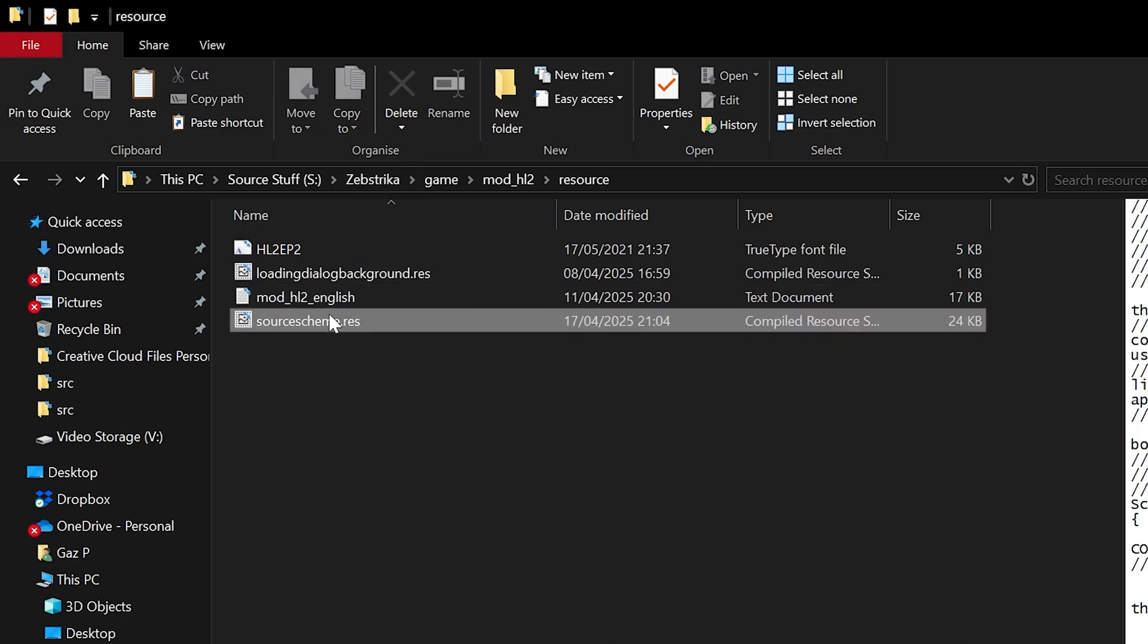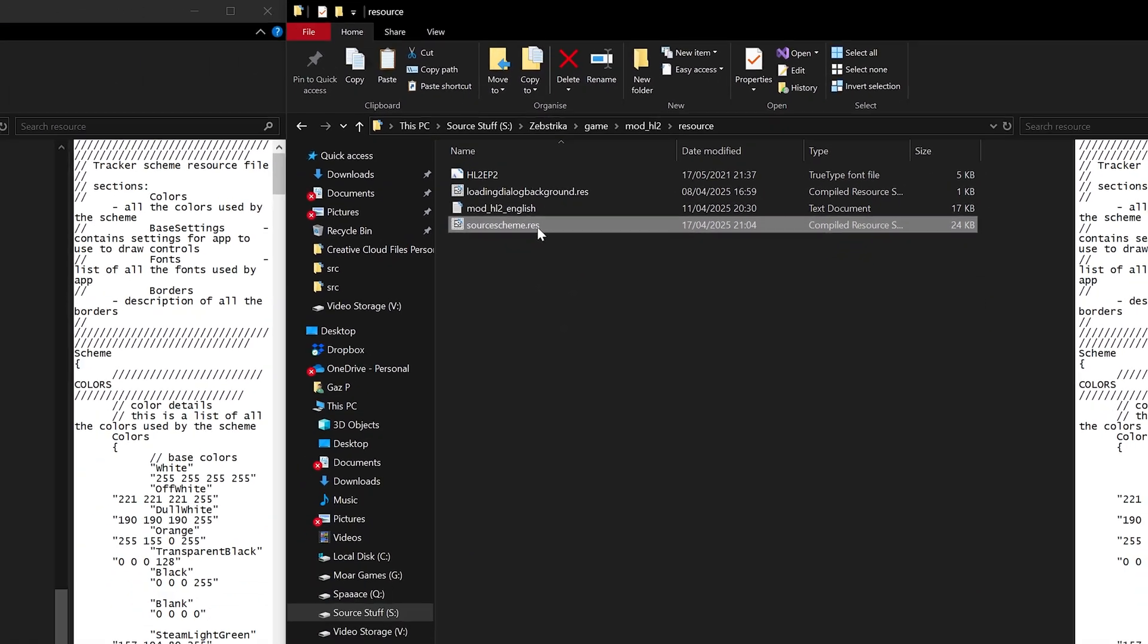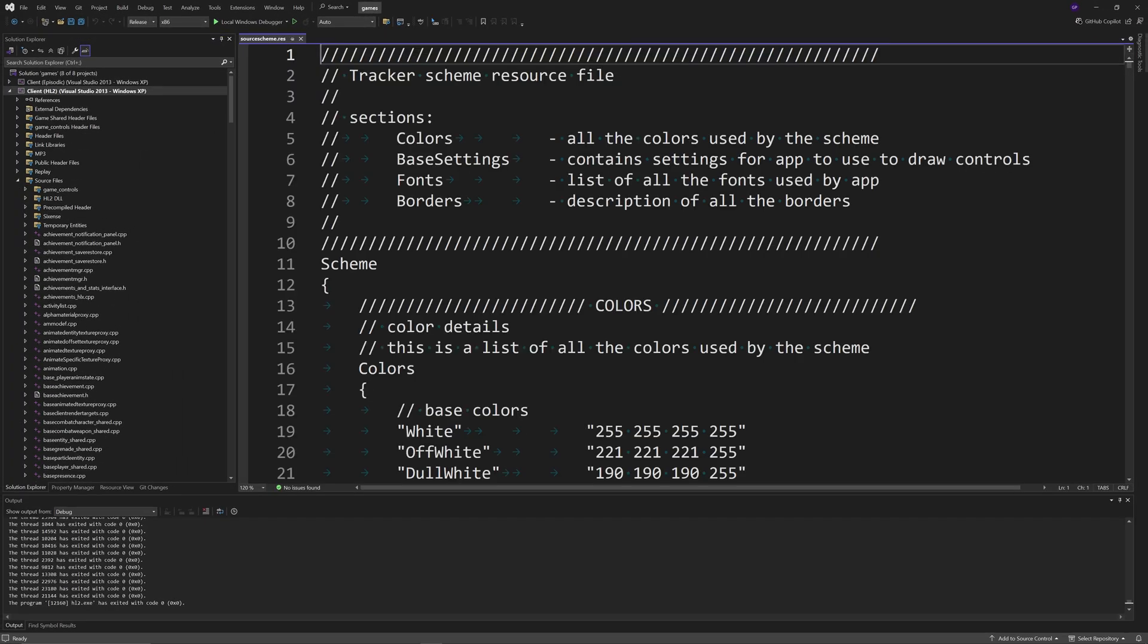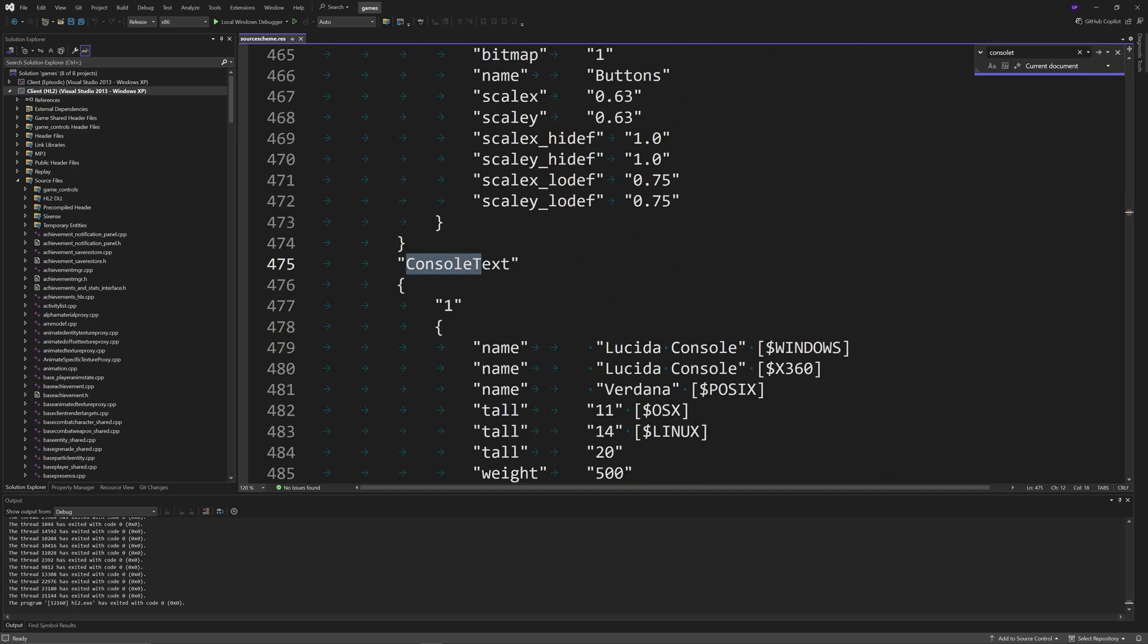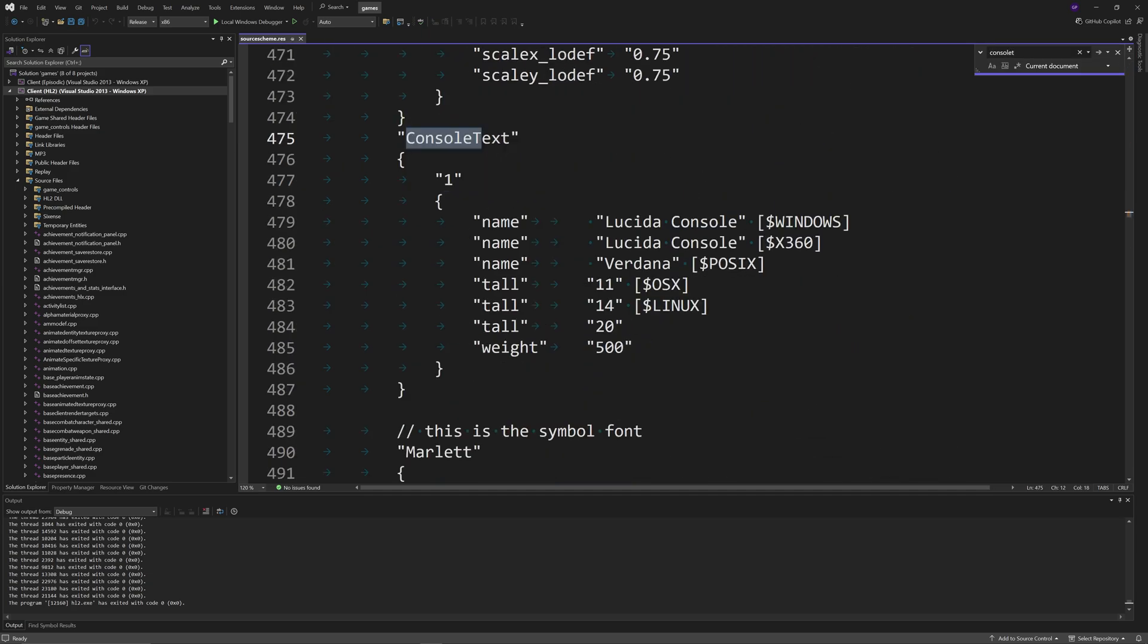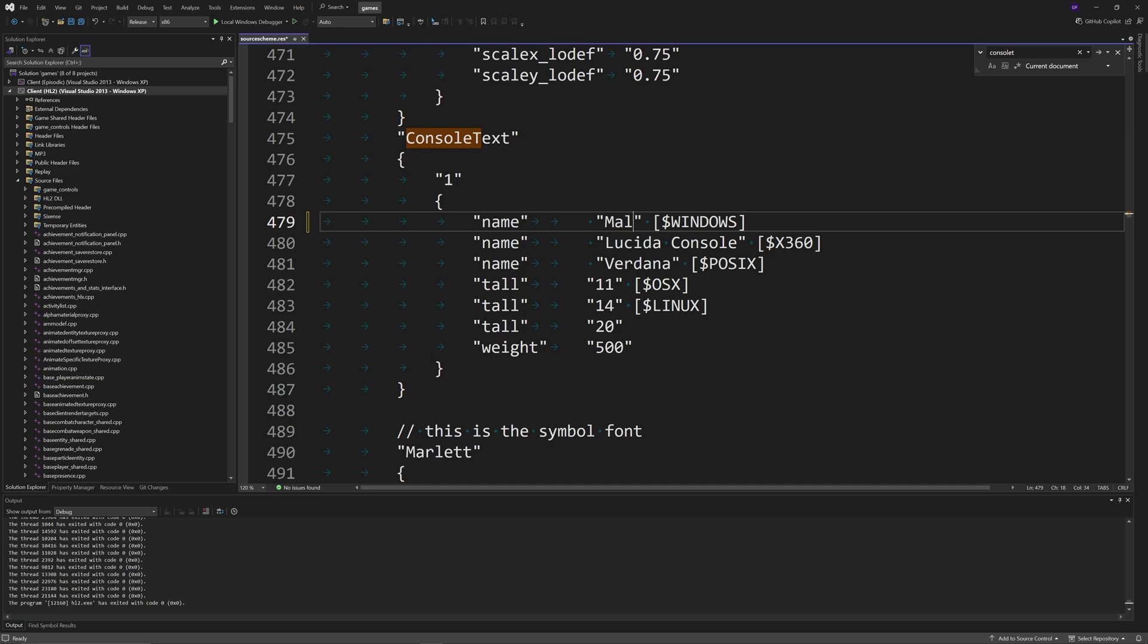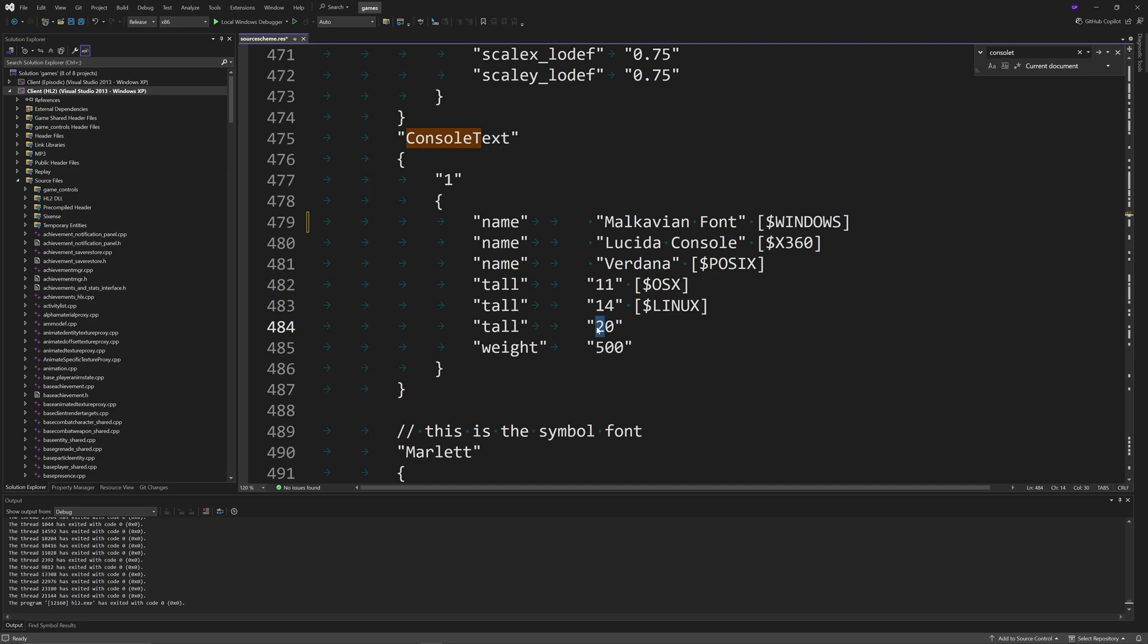Just going to search for console text. Instead of lucida console on Windows, we can change it to something completely different. I'm going to change it to the Malkavian font which is something I've got installed on my system.